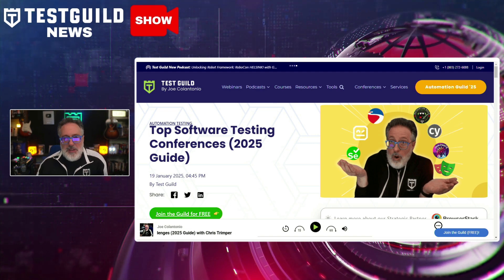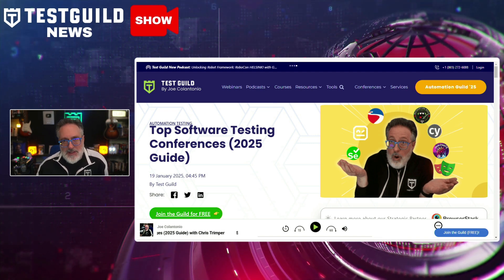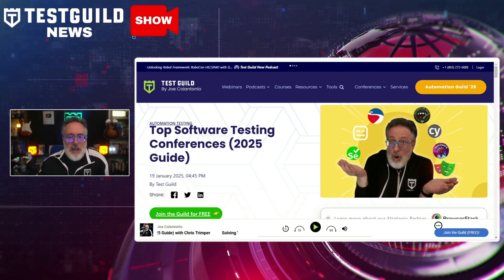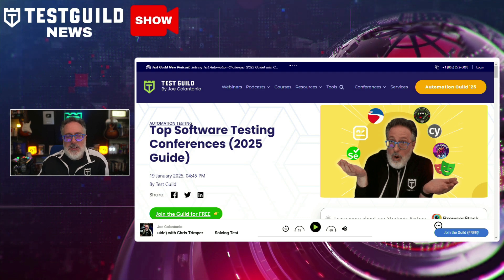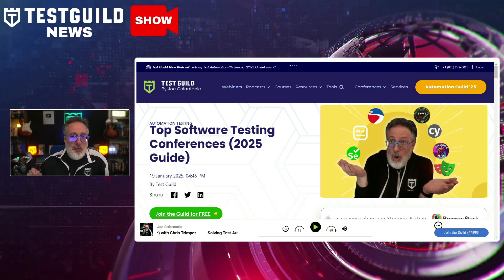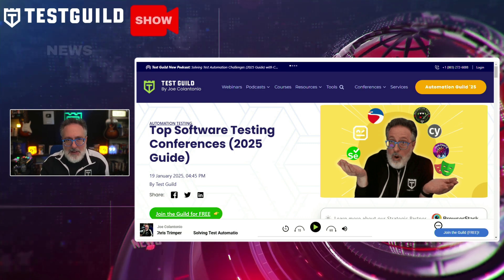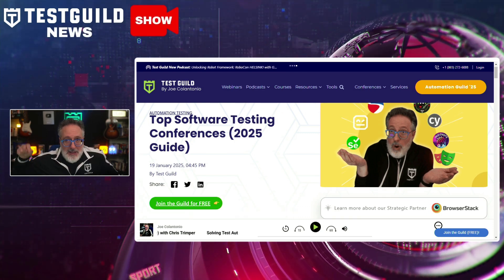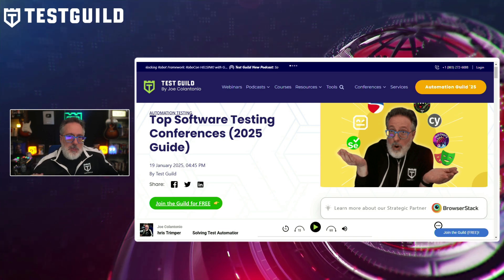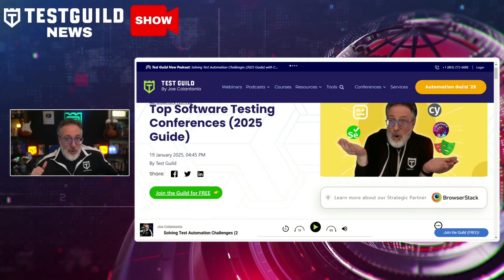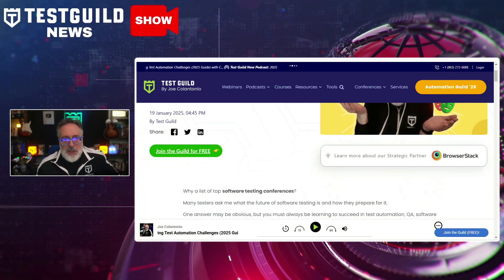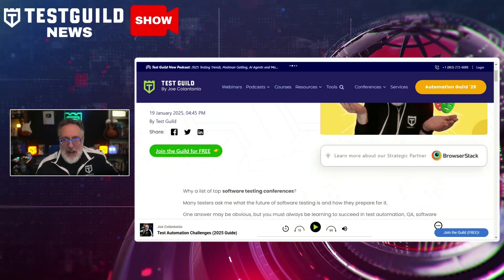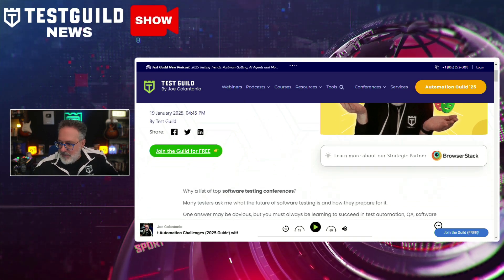The latest guide from the Test Guild covers several key conferences happening in 2025, featuring both in-person and online events. This list is based on real experience — my own, and that of real-world testers I speak with every day on my podcast. So if you're looking to up your game in 2025, definitely check out that list down below.